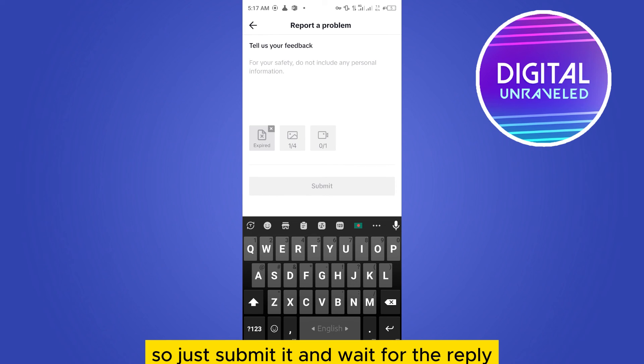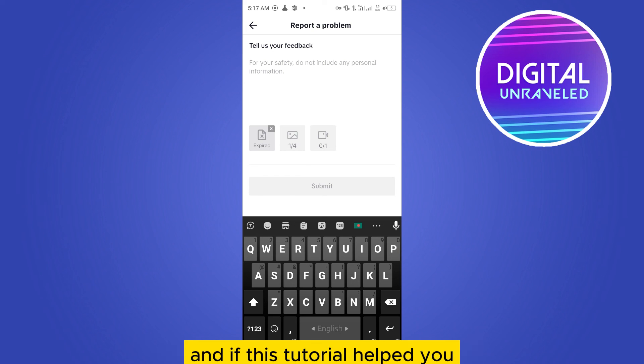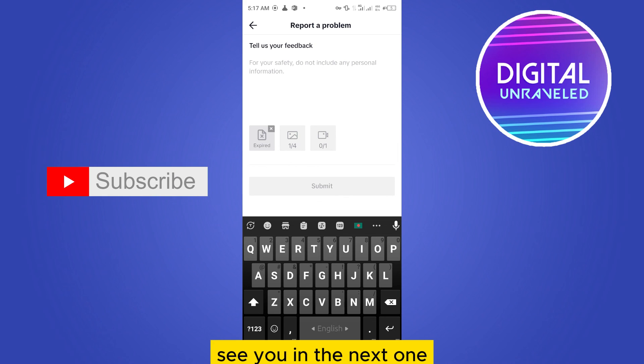So just submit it and wait for the reply. Hopefully you'll get the perfect solution. And if this tutorial helped you like this video and don't forget to subscribe to my channel. See you in the next one.